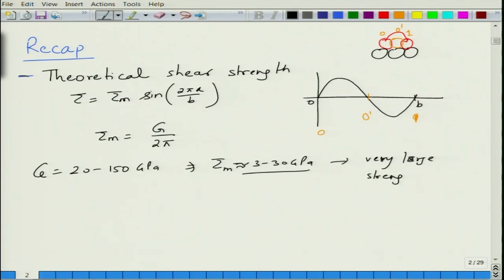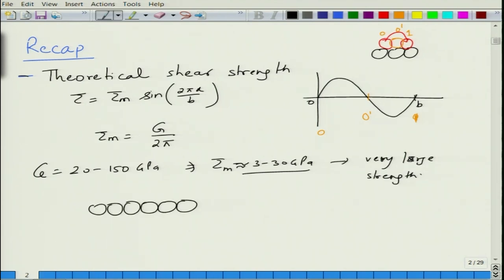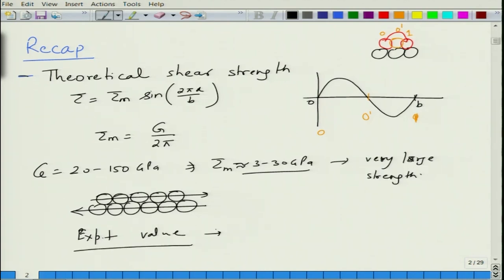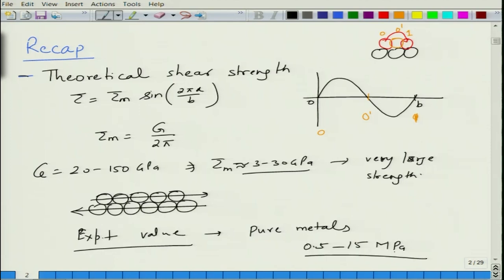Theoretical strength is extremely large — you would require stress of the order of 3 to 30 GPa to move atoms. This assumes that when you have a row of atoms sliding past another row, the whole row moves at once, meaning every atom must break its bond with its neighbor and re-establish that bond. As a result, a lot of energy must be spent. However, experimental values of strength to cause deformation are of the order of a few MPa — for pure metals anywhere from 0.2 to 15 MPa. These are orders of magnitude smaller than theoretical shear strength values.